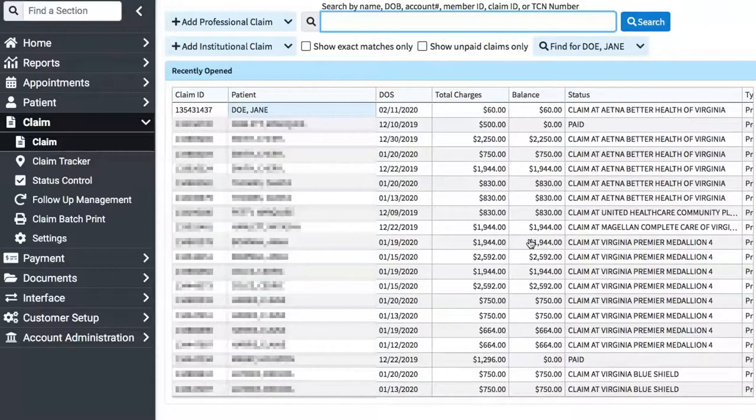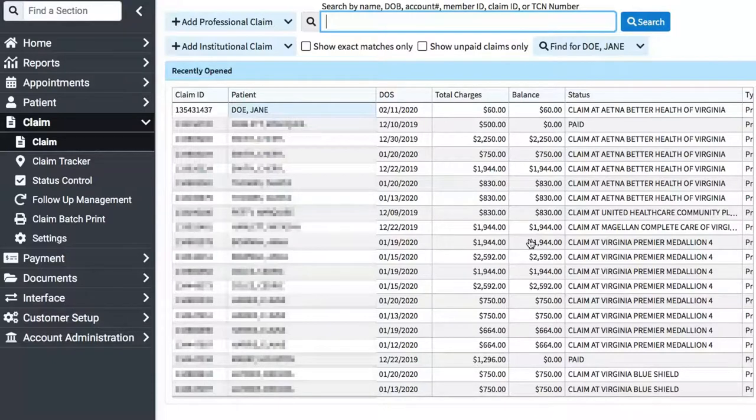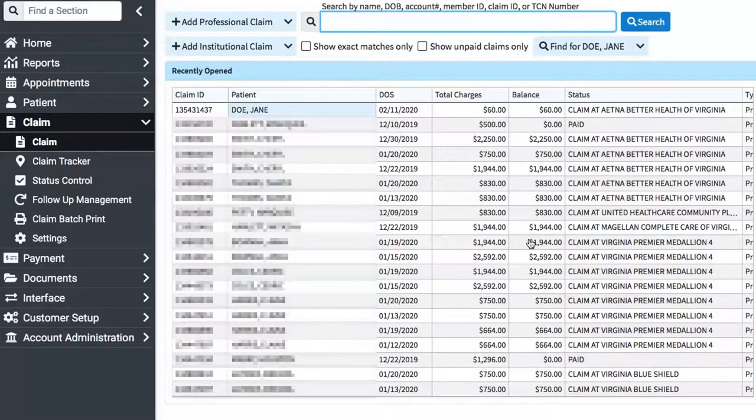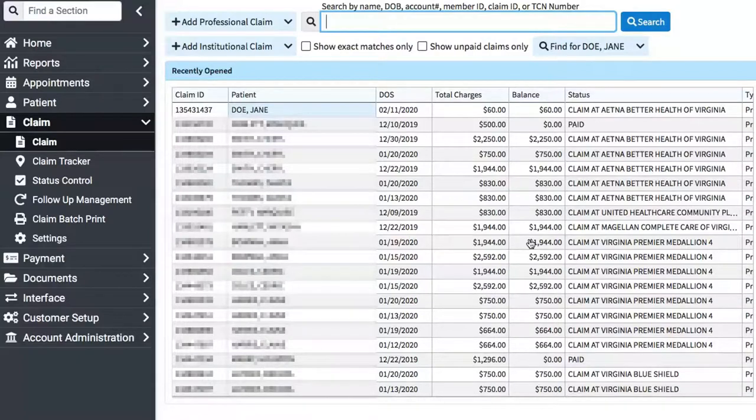For example, it may say, this is not a valid CPT code, and you may have to call them to let them know that it is indeed valid and to please pass the claim through. Keep in mind, these are not checks to ensure that you billed correctly. It will not make sure your code matches your service or anything like that. It's simply checking to make sure the claim is submitted correctly.